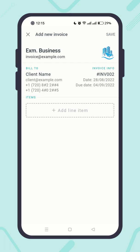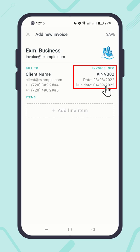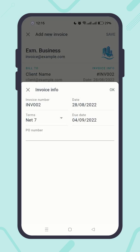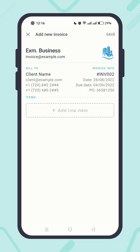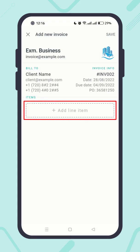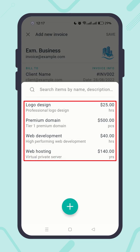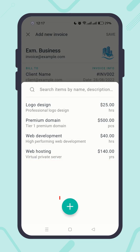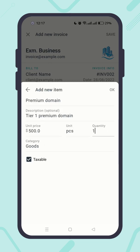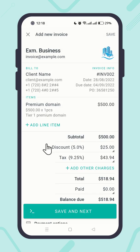Next, review the invoice info. Like before, the app fills out the necessary invoice info automatically, but feel free to edit by clicking on any area. Next, add line items — click on the 'Add Line Item' placeholder button. All your previously created line items are listed here. You can create a new line item by tapping the plus icon, or add an existing one by selecting from the list. Let's add a few more of them.